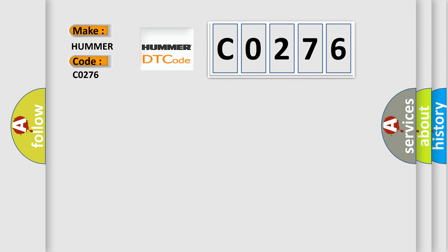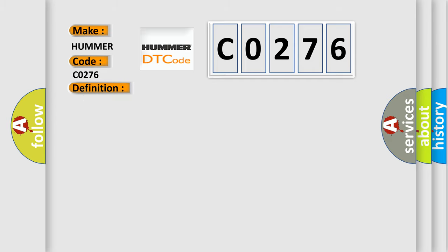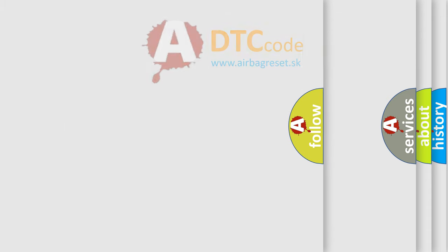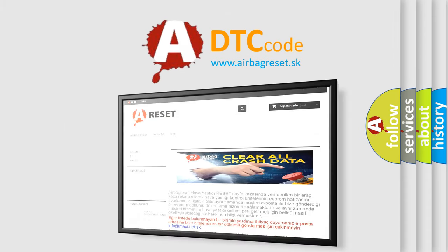The basic definition is Engine coolant temperature circuit high input. And now this is a short description of this DTC code: Short circuit to earth. The Airbag Reset website aims to provide information in 52 languages. Thank you for your attention.